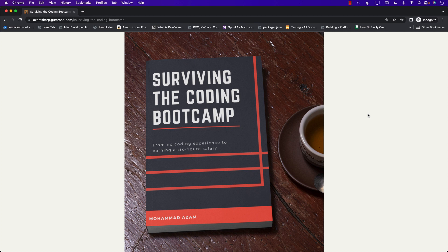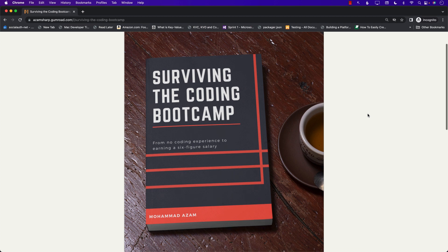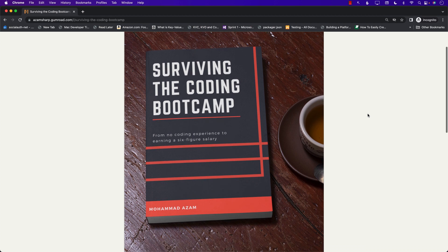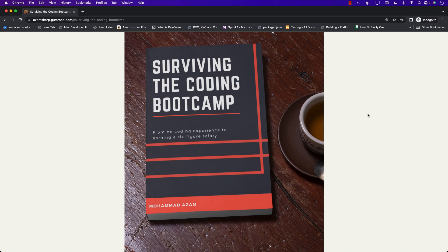Hello everyone and welcome to Azamshark Weekly. I am super excited to announce my brand new book Surviving the Coding Bootcamp from No Coding Experience to Earning a Six-Figure Salary. I have been working on this book for a very long time and I'm super excited that it is now published.